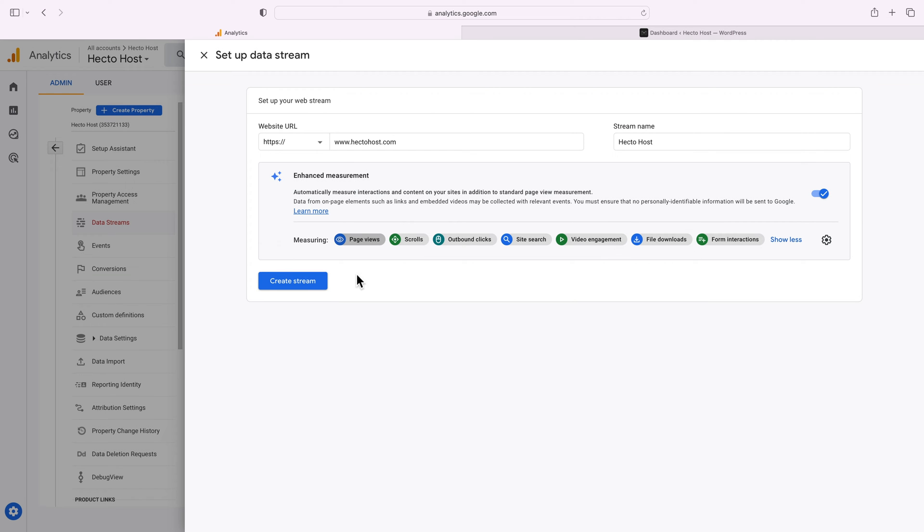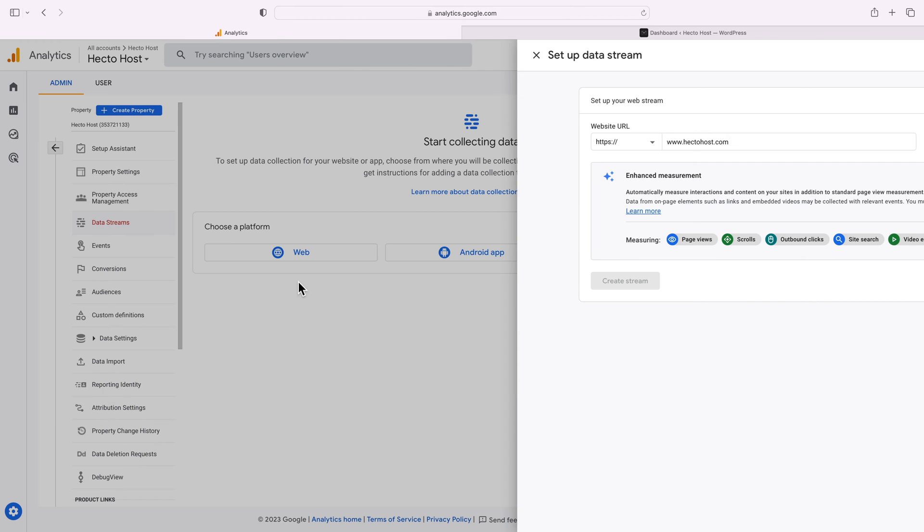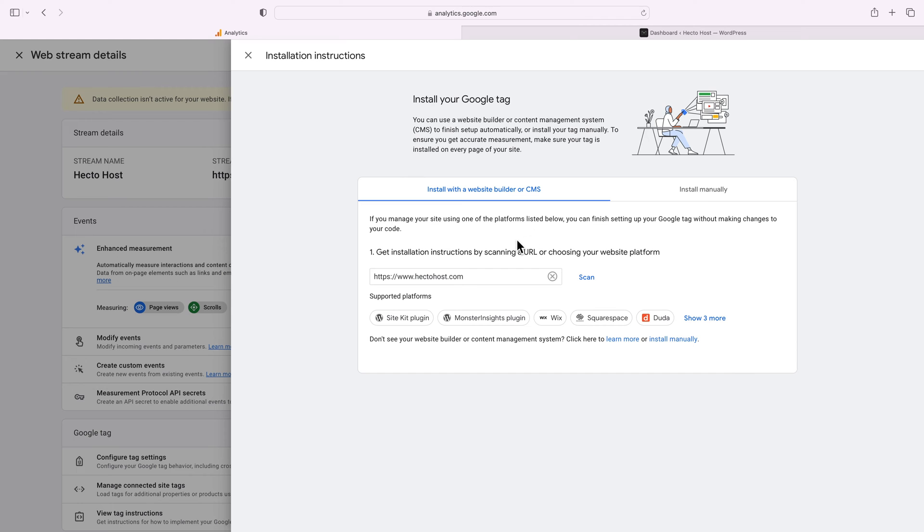Press the create stream button and now it's time for the last step where you'll be given instructions on how to install the actual Google tag. Basically Google Analytics uses a simple JavaScript code to gather all of this data, so all you need to do is to add this code to your website.